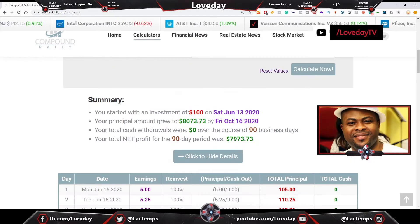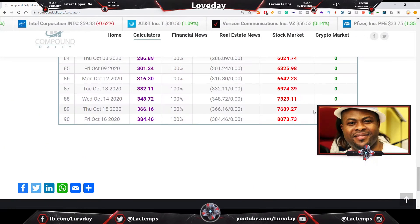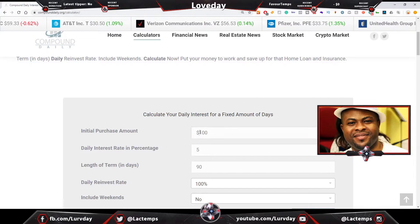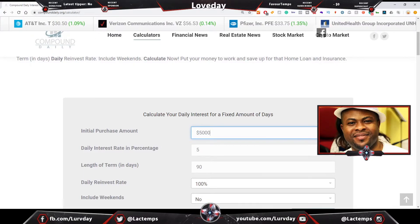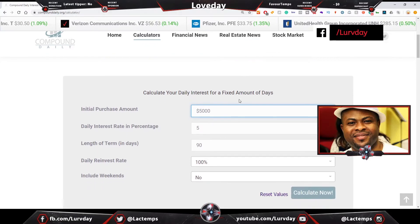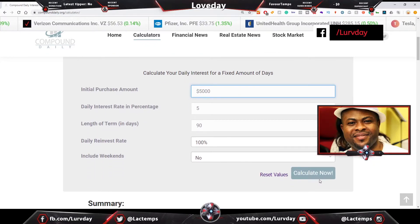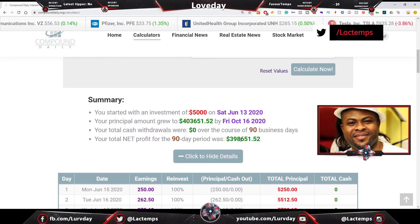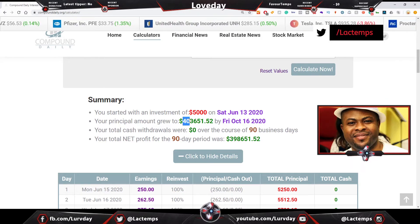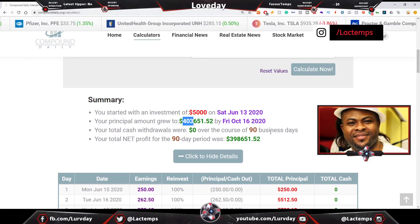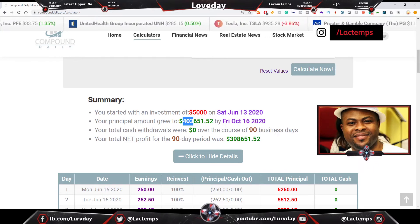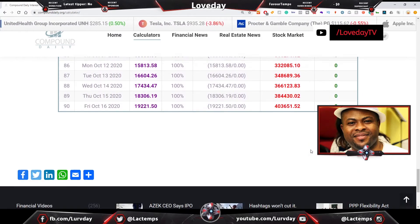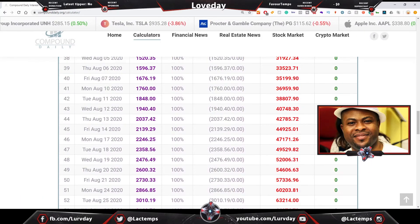Now assuming after the 90 days you have eight thousand dollars and you decide to reinvest five thousand dollars and take the other three thousand plus to enjoy yourself — at the same rate of five percent for another 90 days without taking money out — your money is going to grow to four hundred and three thousand dollars.